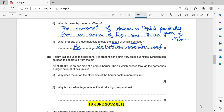Helium is a gas used to fill balloons and is present in air in very small quantities. Diffusion can be used to separate it from the air. Air at 1000°C is on one side of a porous barrier — this barrier has pores — and the air which passes through the barrier has a large amount of helium in it.